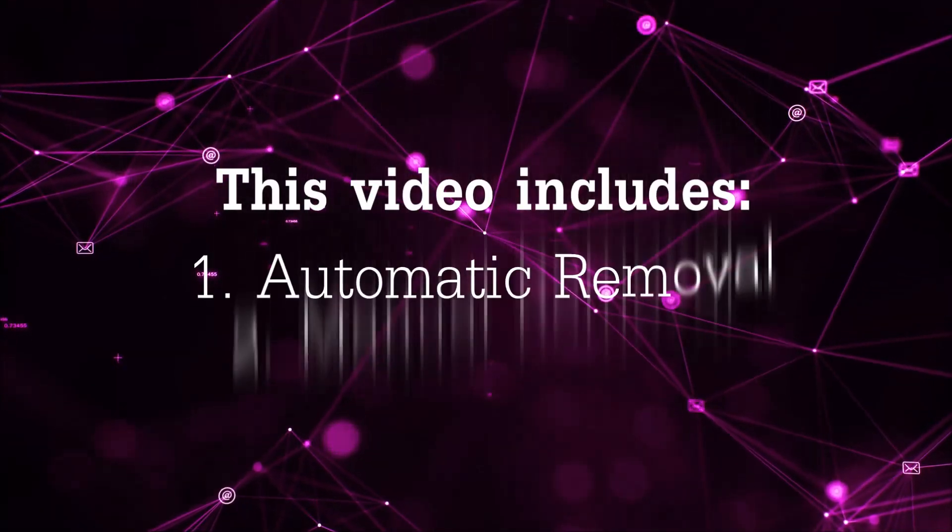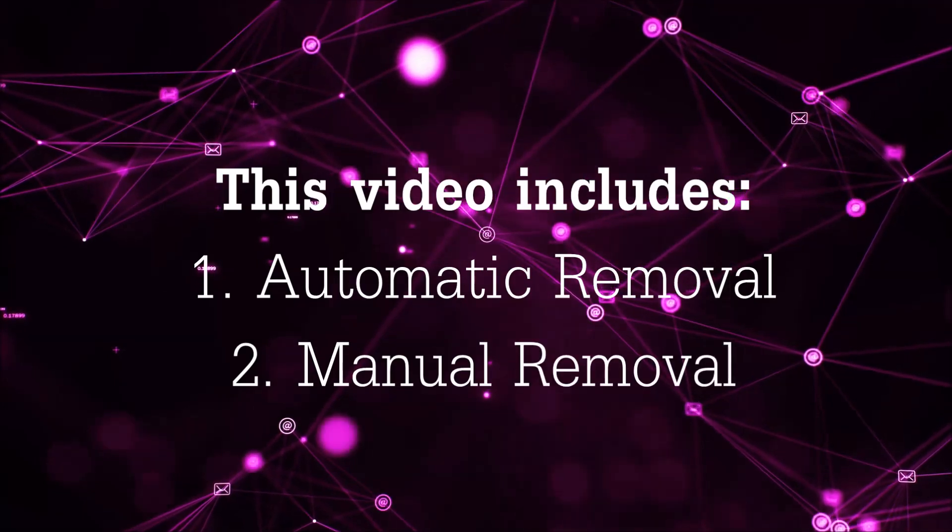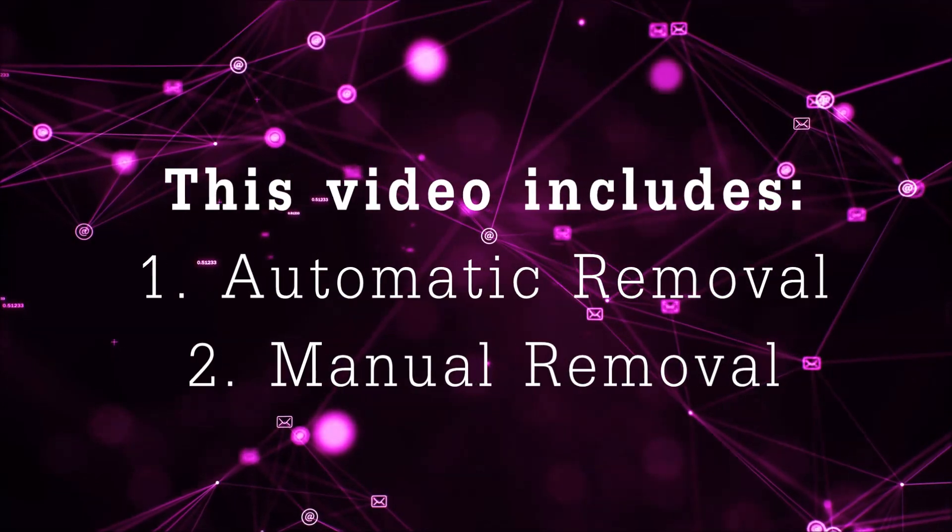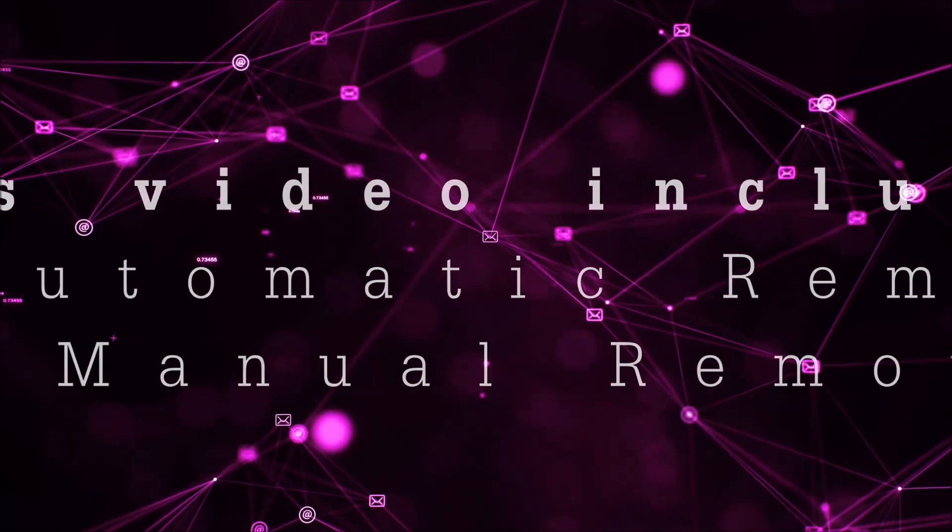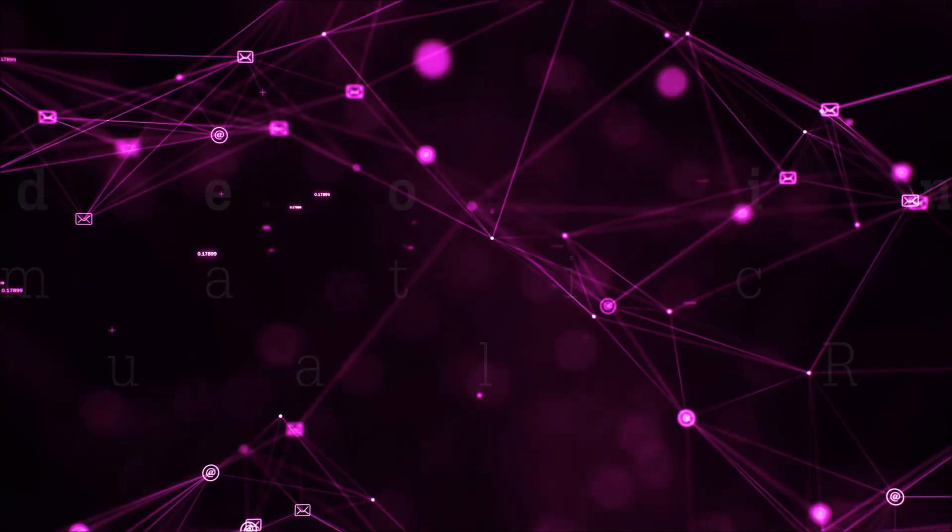Now this video is going to be composed of two parts: automatic removal for the first part and then I'm going to take you through how a manual removal would be done.